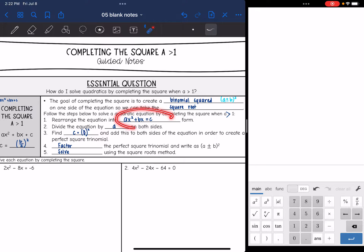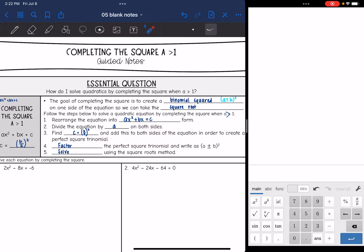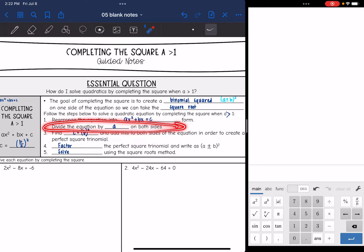So the first step is the same — we rearrange it — and then the second step is what is new: we will divide everything by that coefficient. And then after that, we still find c by doing b over 2 squared and adding this to both sides of the equation to create that perfect square trinomial. Then we factor it to write it as a binomial squared, and solve using the square roots method. The only new thing is dividing the equation by a.